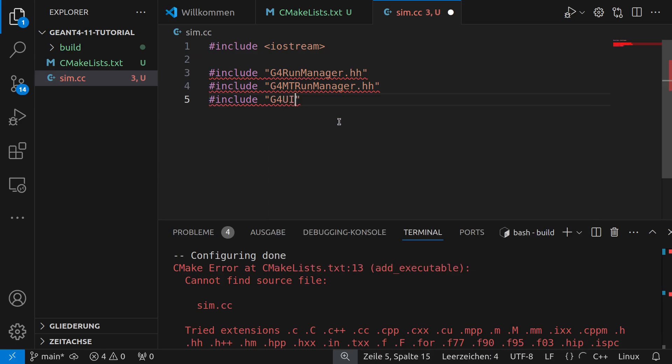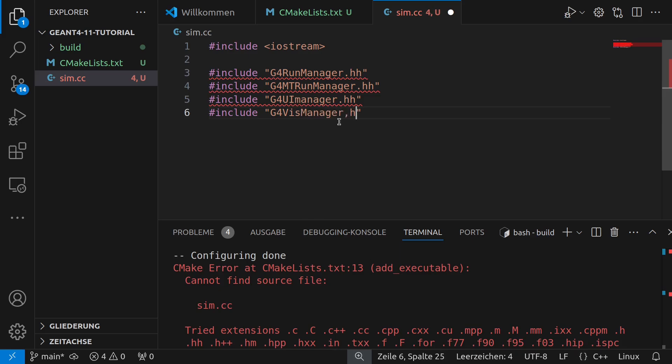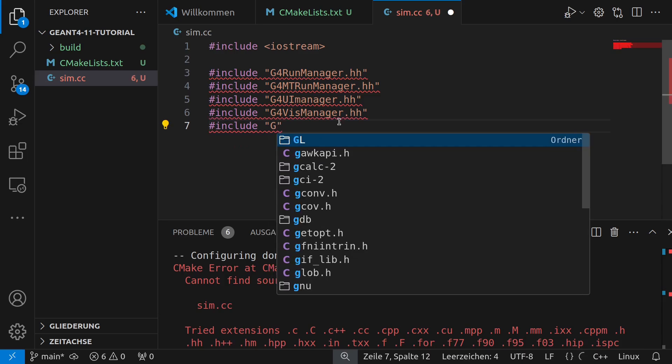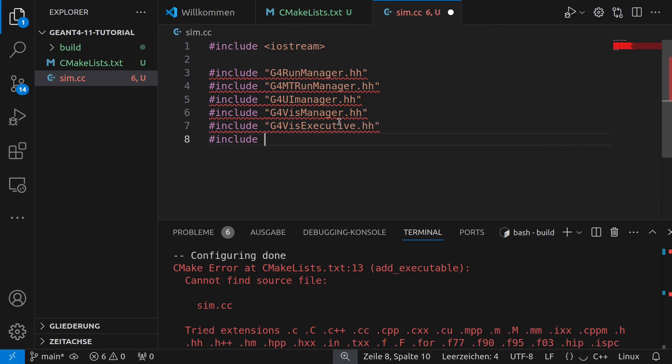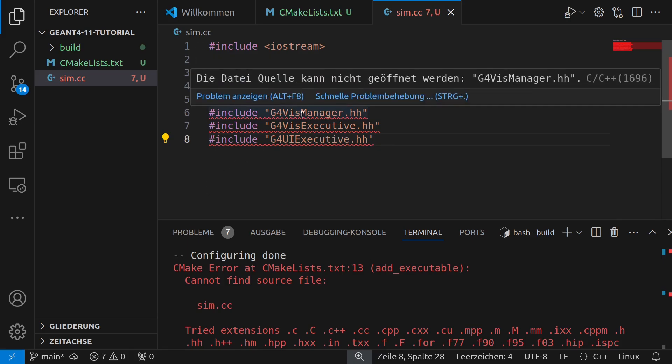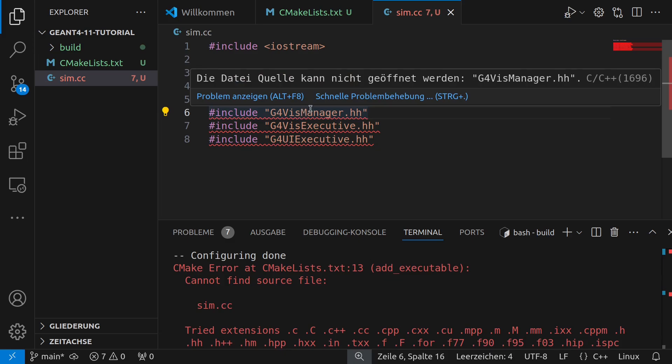This is the principle the heart of GN4 you can say and you can see that it underlines it red and I will tell you later a few words about this why this happening. And then what we also need is G4MTRunManager especially when you compiled it in multi-thread mode. Then what we also need is G4UImanager.hh for the user interface. Then what we need as well is G4VisManager the manager for the visualization. Then we need G4VisExecutive.hh and we also need G4UIExecutive. And what they mean we will see in a few minutes.